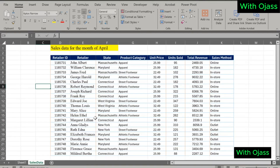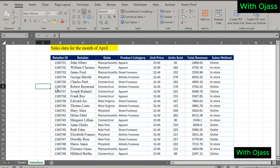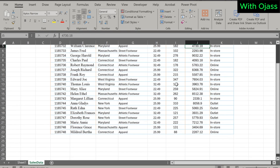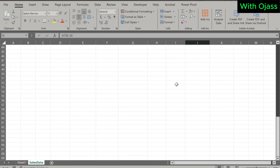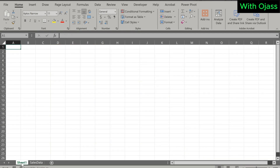This data contains information on the company's sales for the month of April — retailer's ID, retailer's name, state, product category, unit price, units sold, and sales method. The objective is to create an advanced search bar in Sheet 1 that can search across all columns.